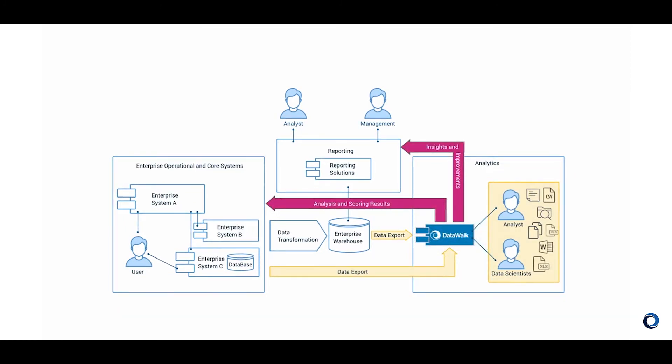DataWalk is intended to be the primary system for analysis and results from DataWalk can be automatically sent back to origin systems, to reporting systems, or anywhere else as part of a broader workflow.